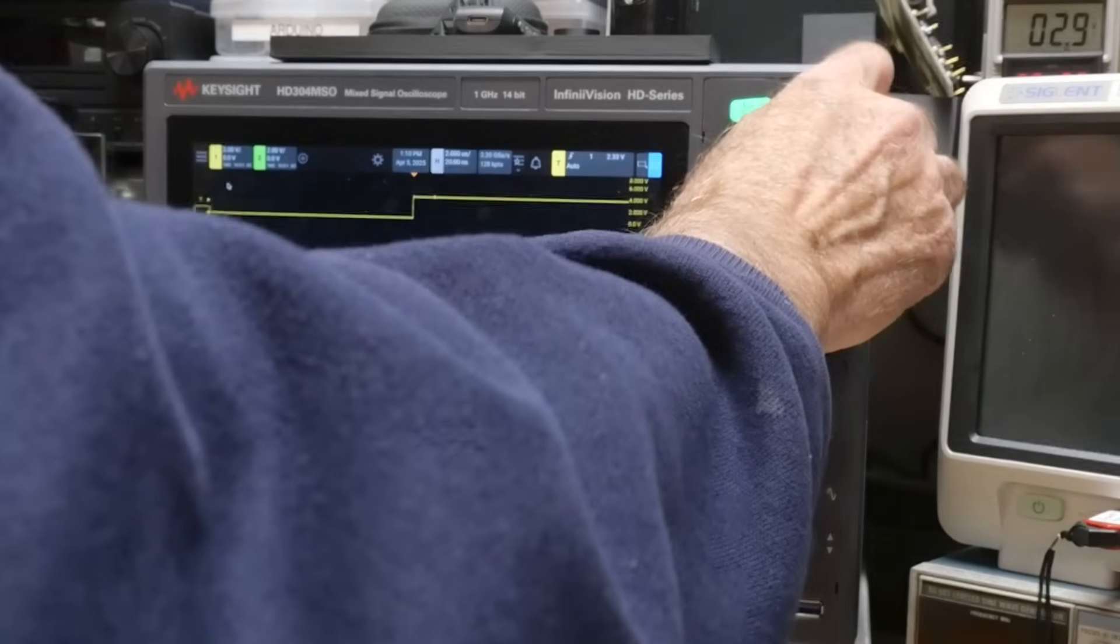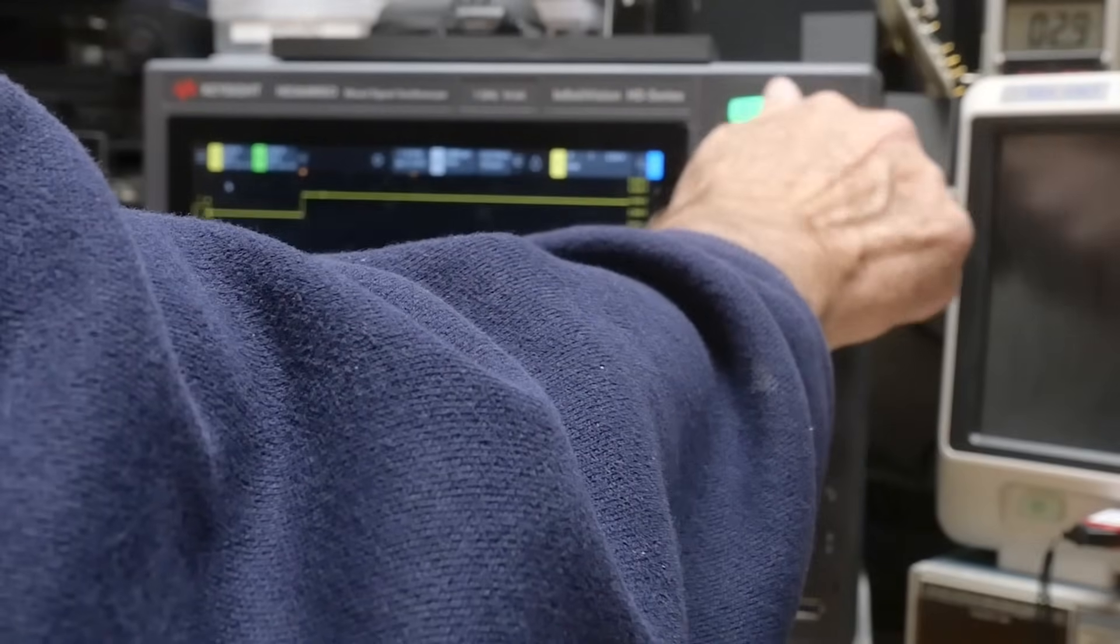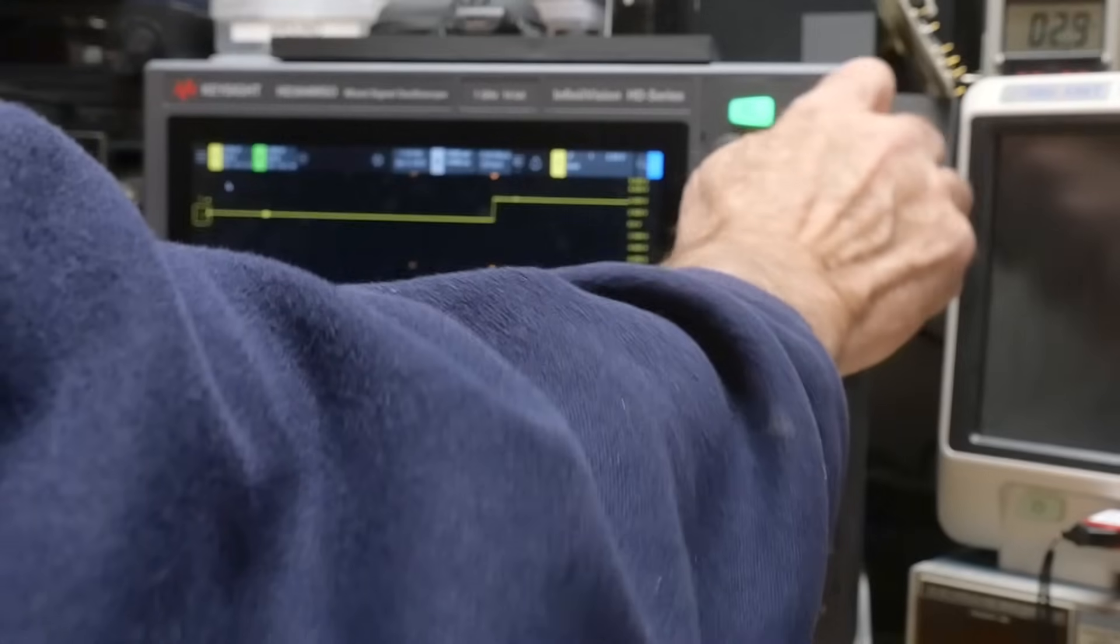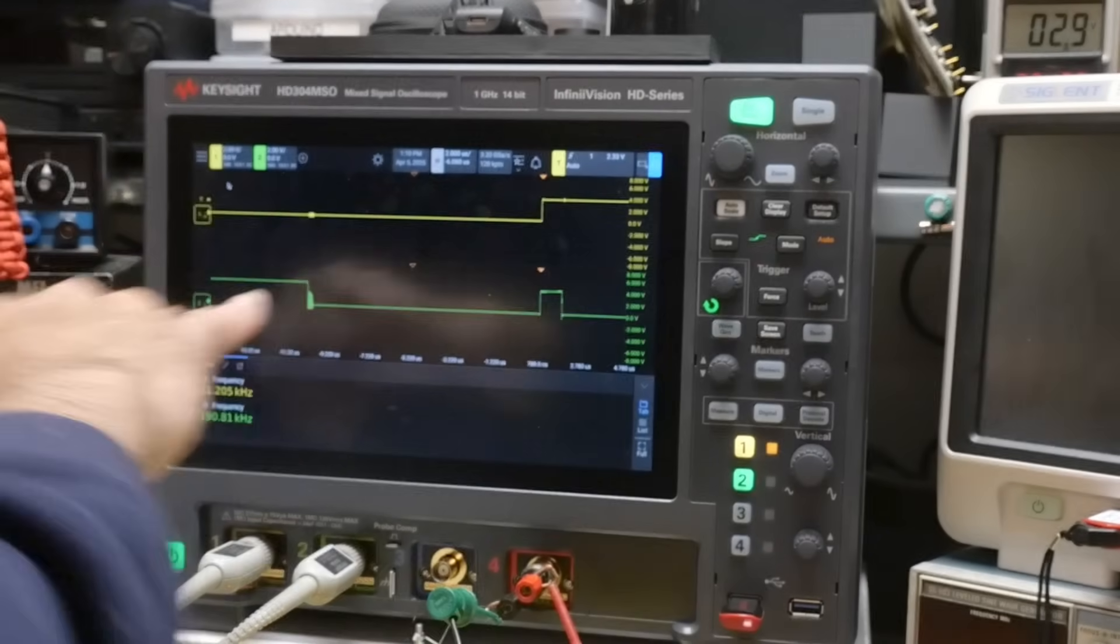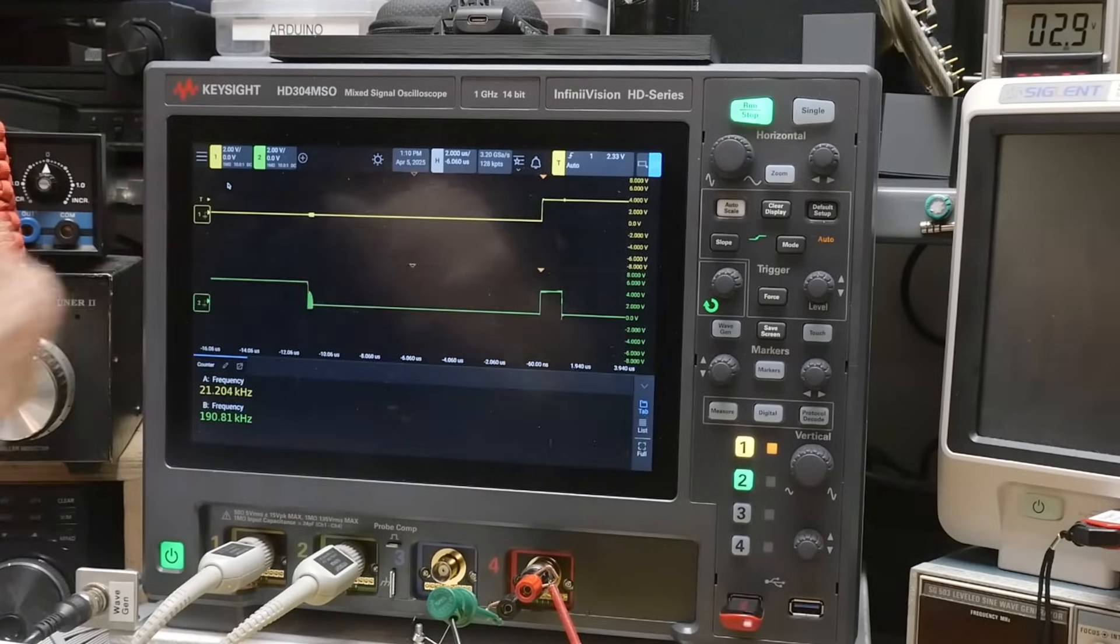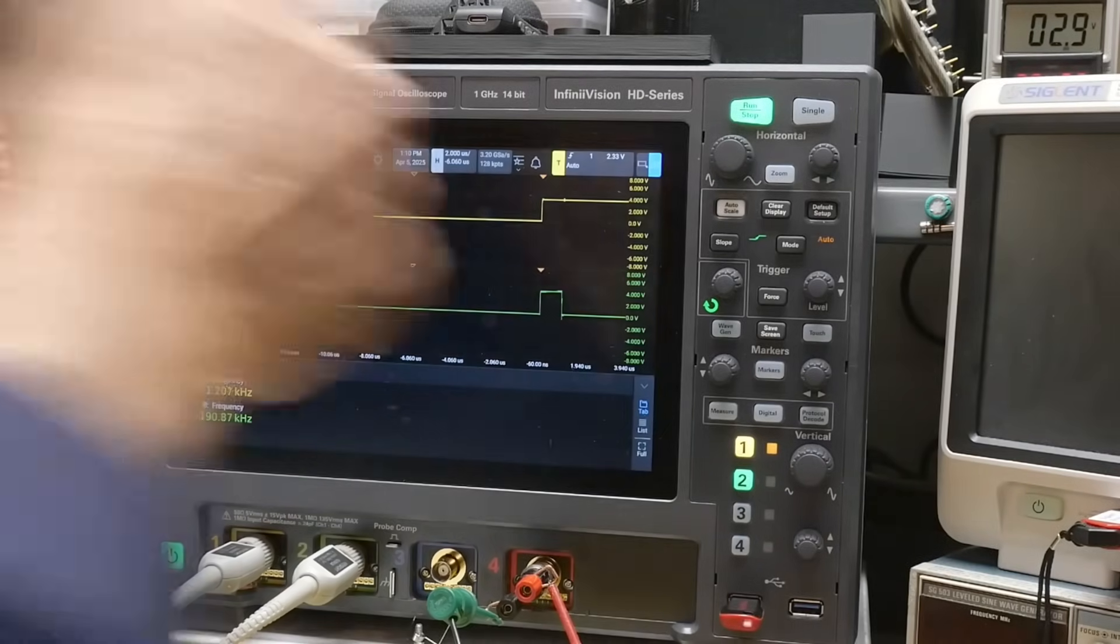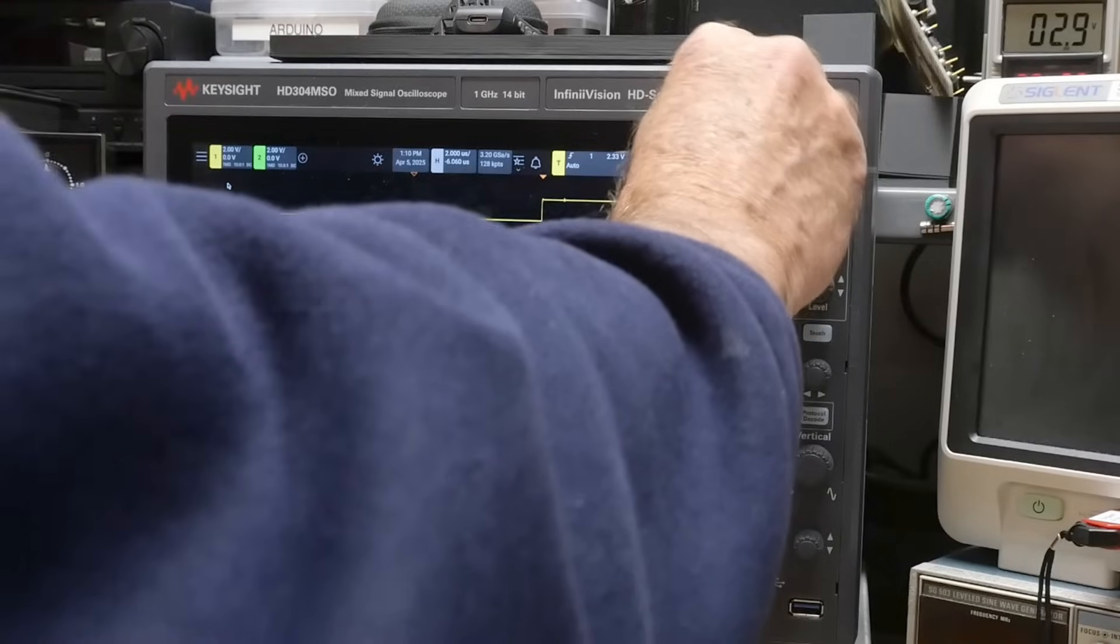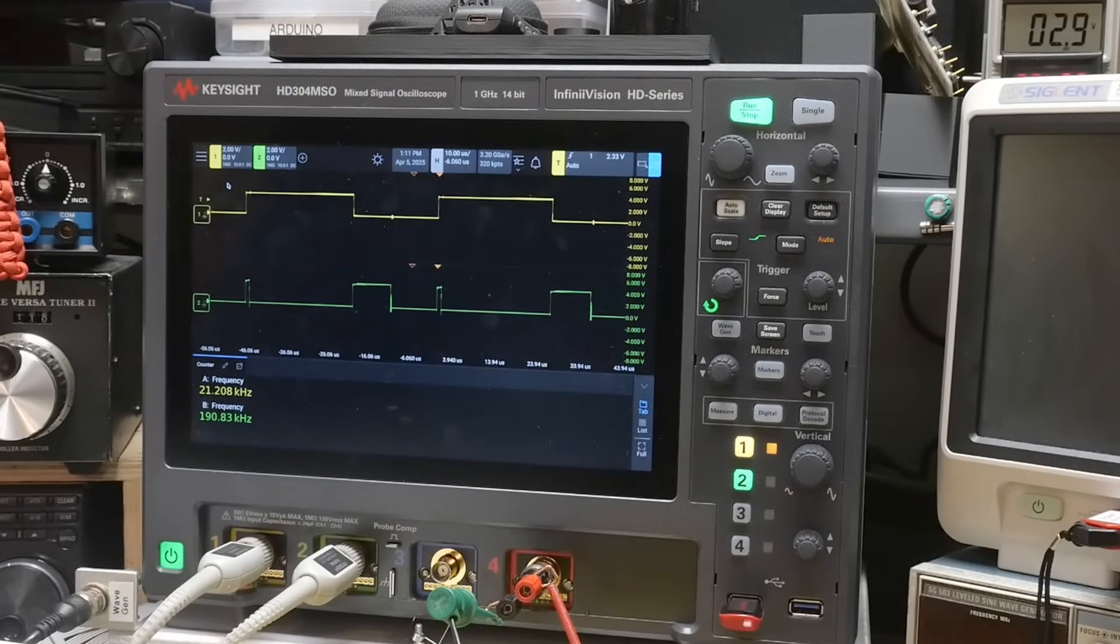Zoom in here and we'll kind of, kind of go over to, sorry if my arms in the way. Yeah. So we're getting some ringing on that edge there. So things are not working out too well for this particular circuit.